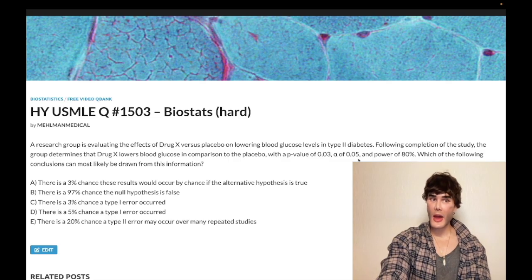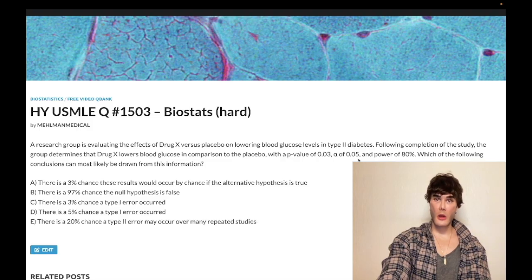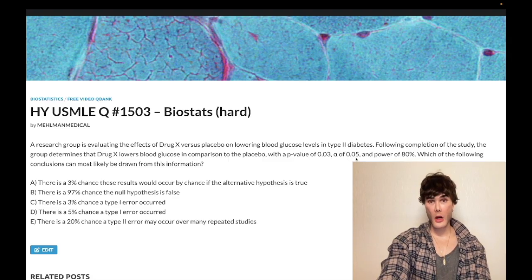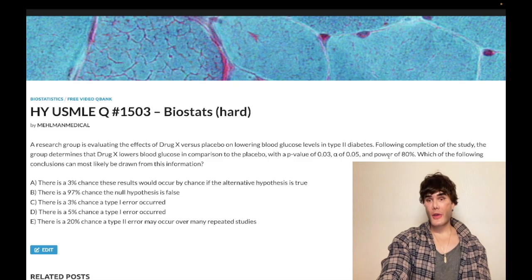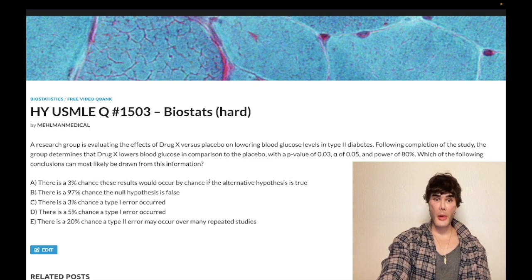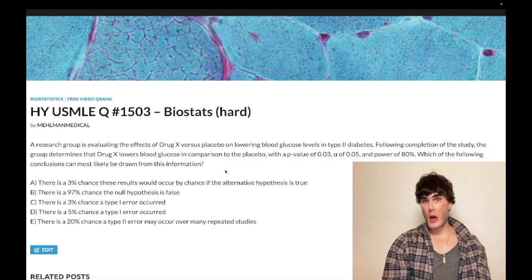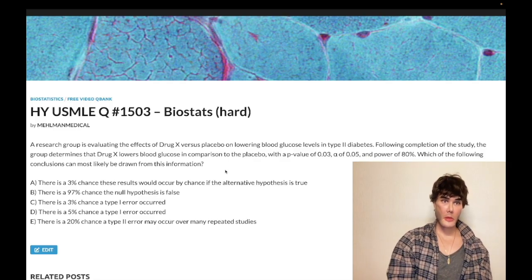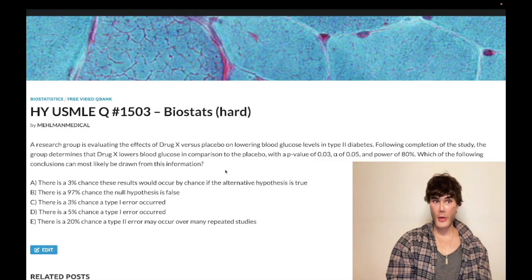For most studies, we tend to use 0.05, where a p-value equal to or less than that, we say there's significance. And if it's over that, we don't have significance. That's what alpha refers to. So we've got a 3% p-value. The first answer says there's a 3% chance these results would occur by chance if the alternative hypothesis is true — that's the wrong answer. The p-value, we talk about the null hypothesis — that means there's no difference between drug X and placebo.